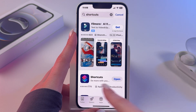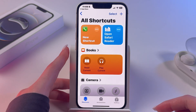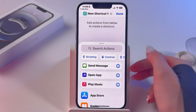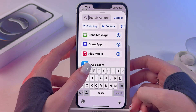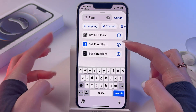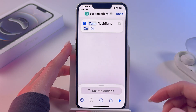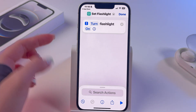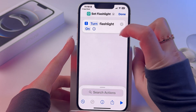Find the Shortcuts app and install it. Now open it, then click the plus button on top and search actions. We need to find 'Set Flashlight' — not for the watch, but for the phone. Click it and make sure you set it to turn on.